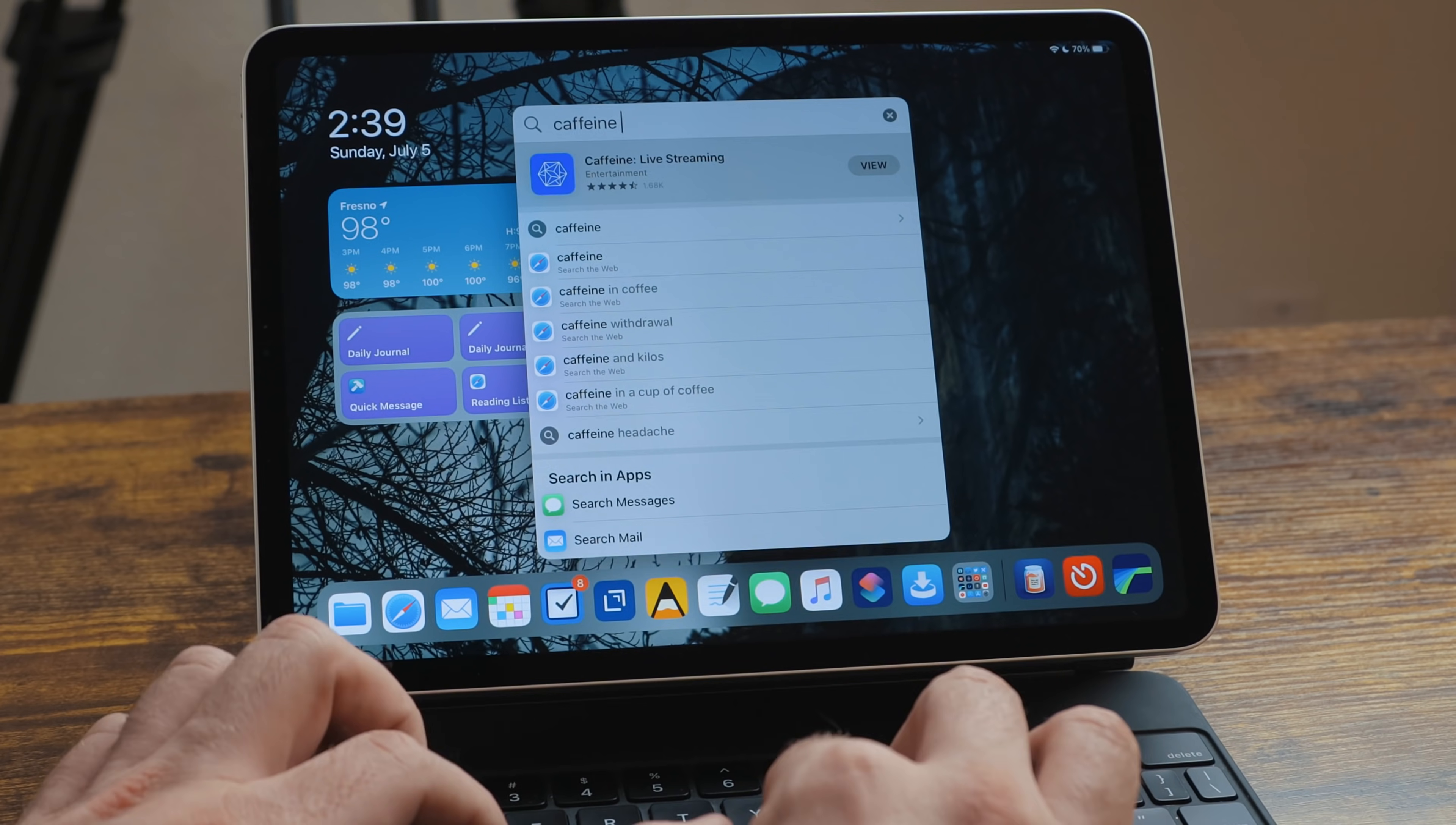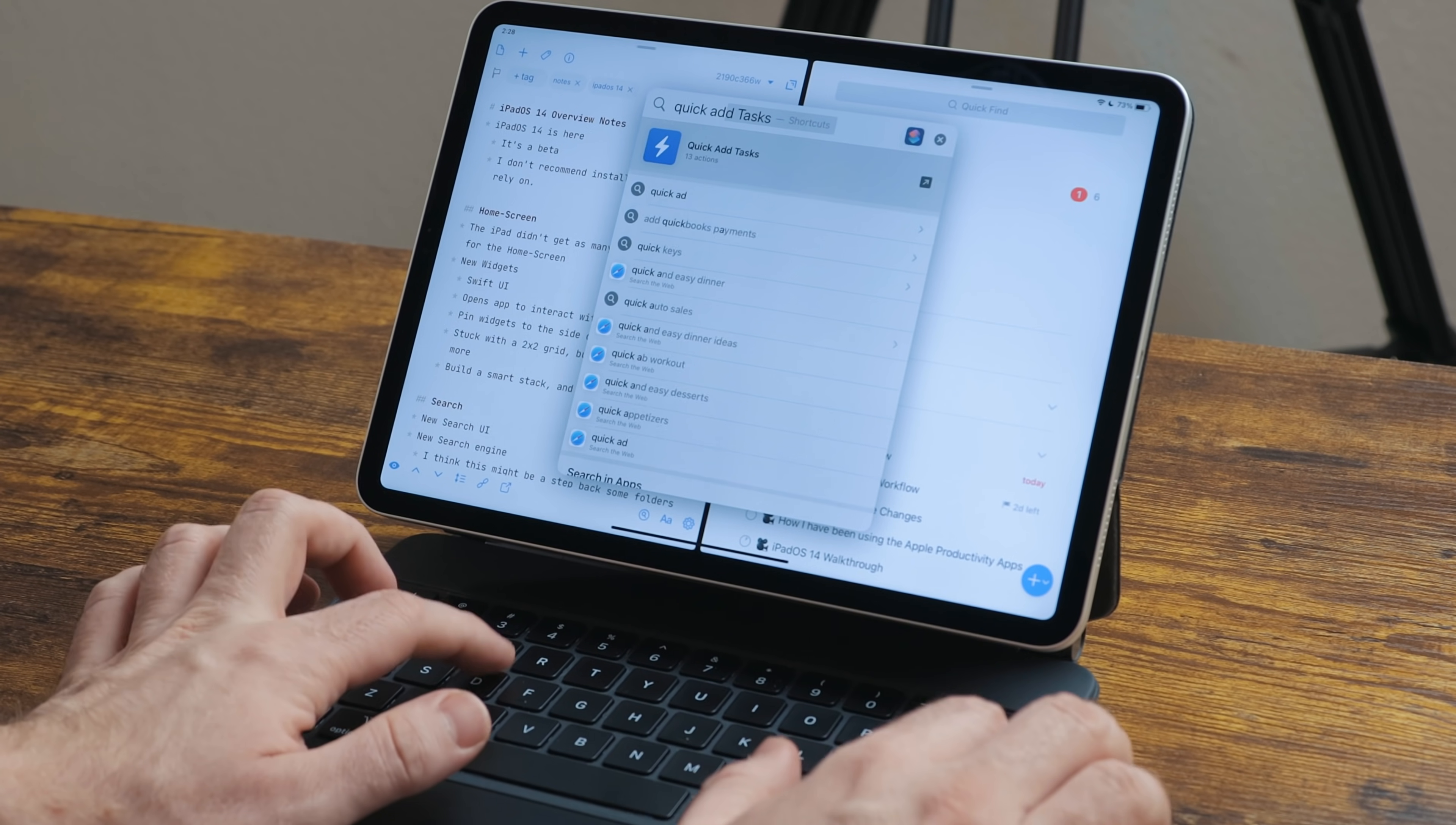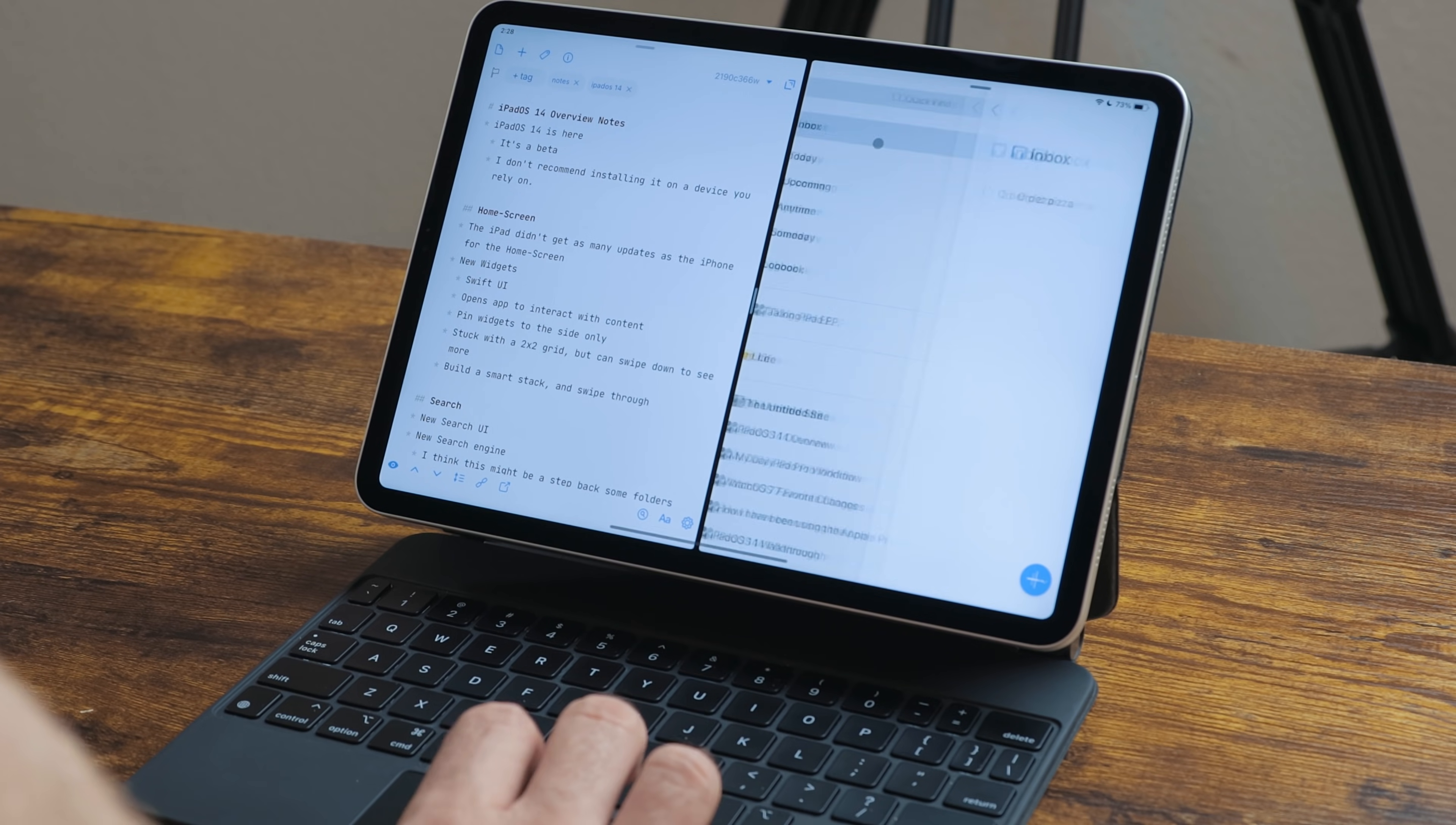For shortcuts that run from search and the widget, they don't have to open the shortcuts app anymore. If you have a menu or list action, this will just show up in a notification you can interact with. And if you have an ask for input action, you can type right in the box without ever going into the app. It makes it a lot quicker and easier to use shortcuts like adding stuff to a task manager or calendar.